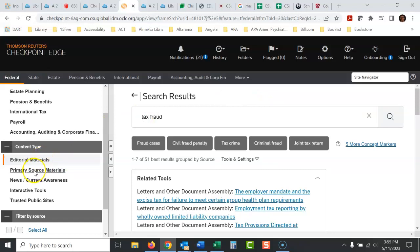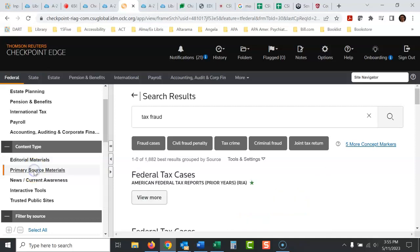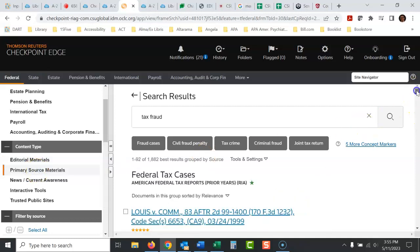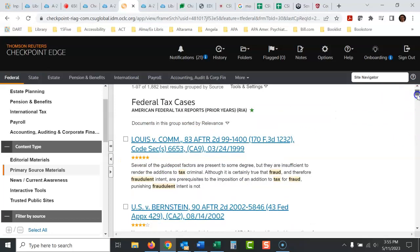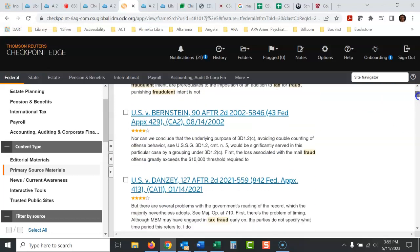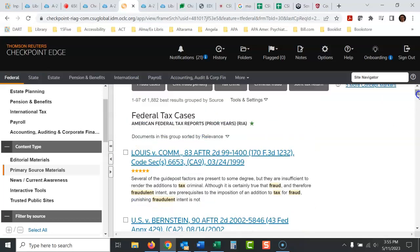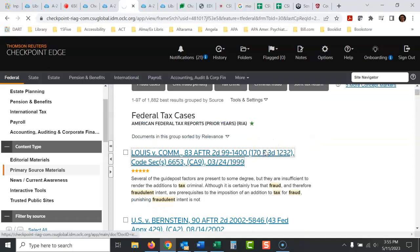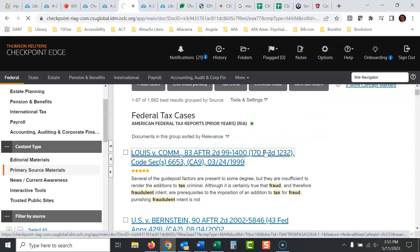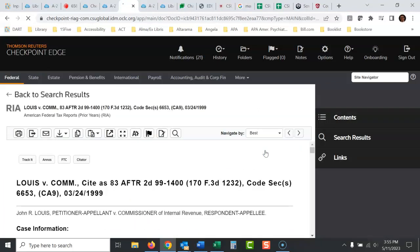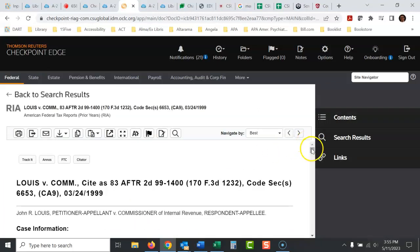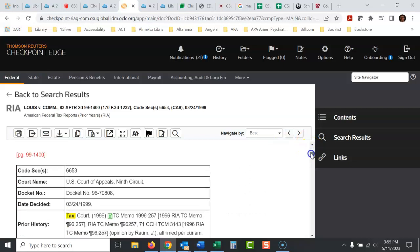If you wanted to see cases, you would click primary source materials and there's your tax cases. There's a ton of them in there. It's just hard to see them when you do your regular search. So all these are full cases. Click on this. There's your case right there.